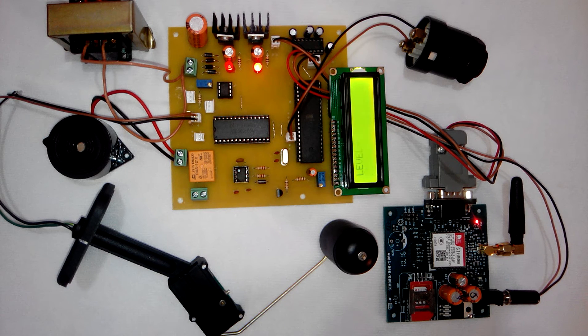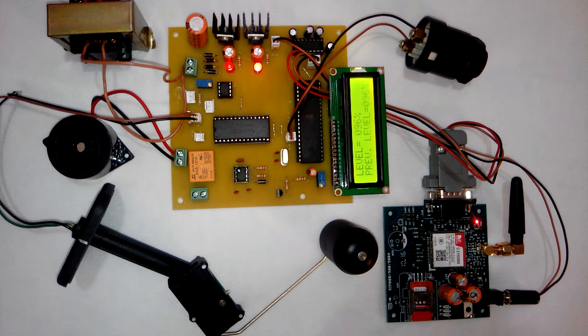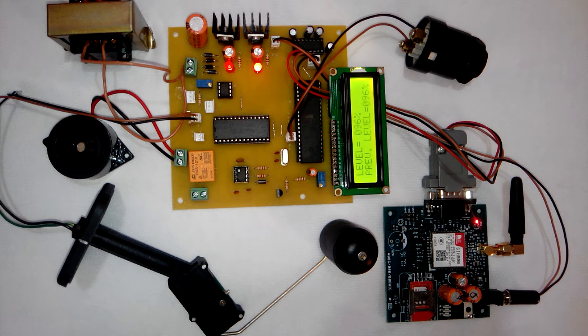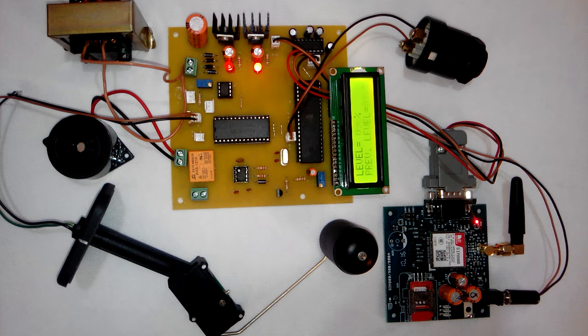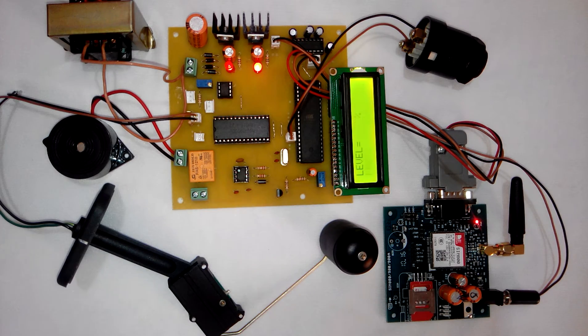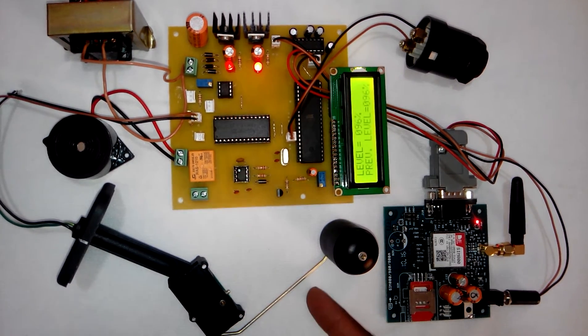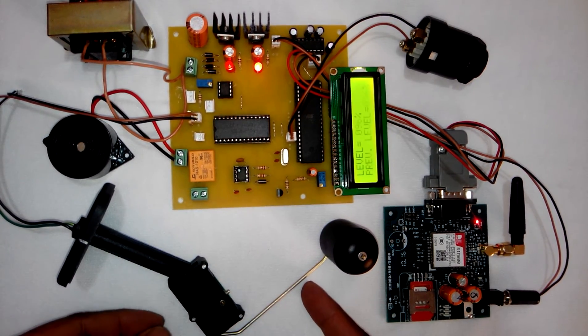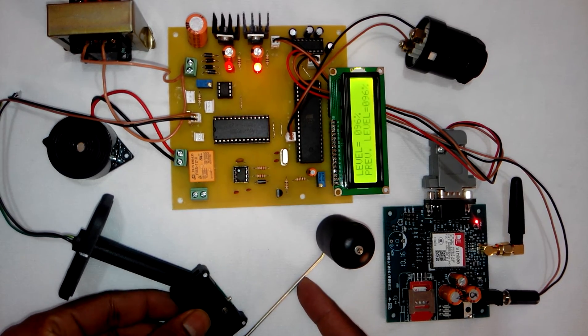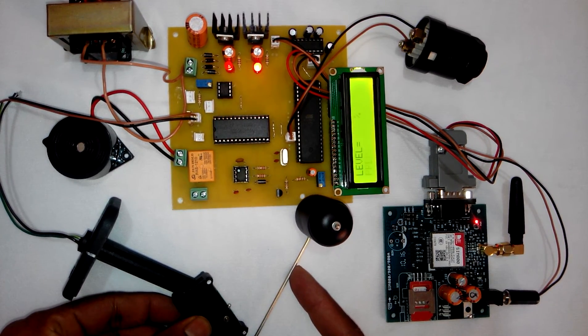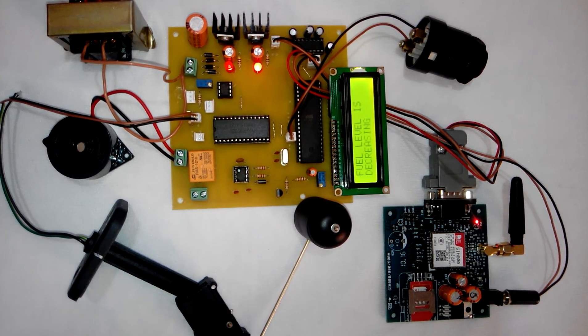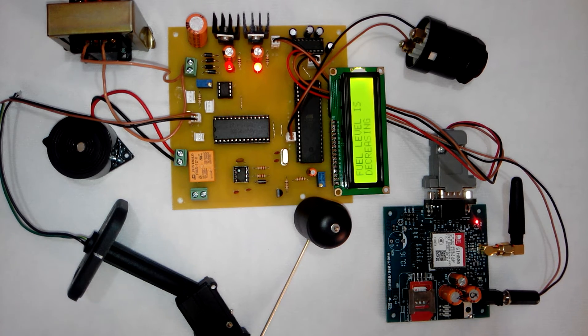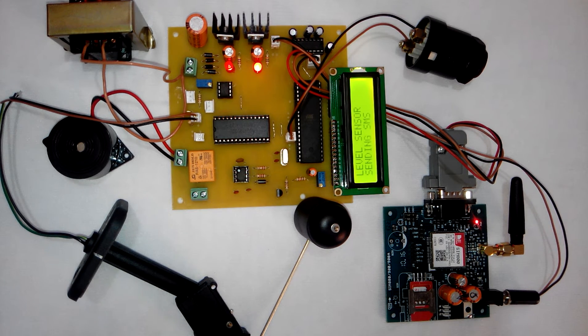Now it will display two levels: first is the current level and second is the previous level. Now you can see the previous level is 96%. So whenever this fuel will be decreased, the buzzer will be turned on and SMS will be sent to the user.